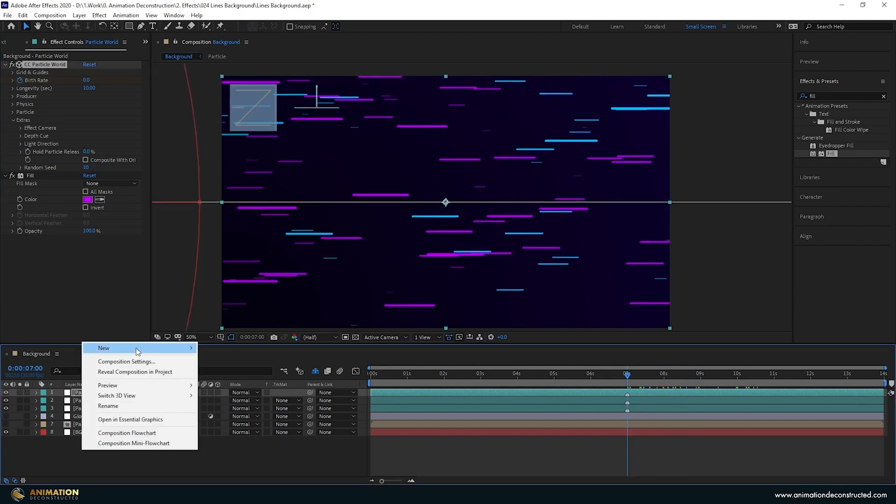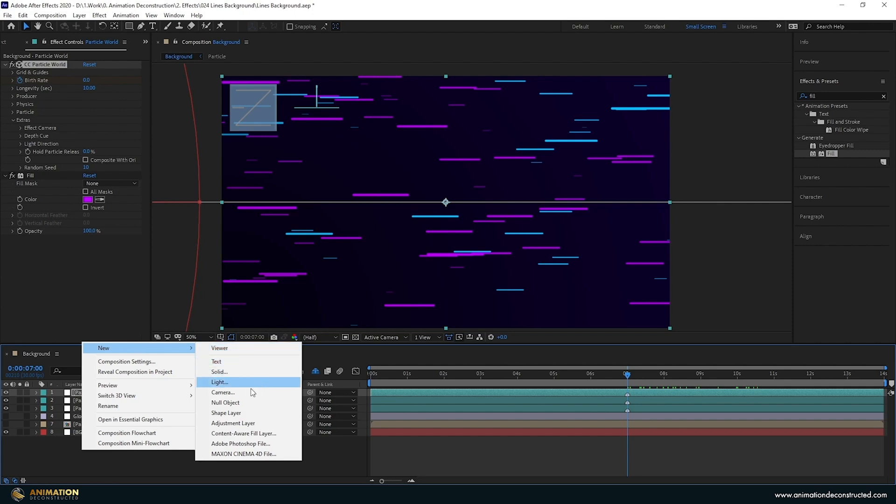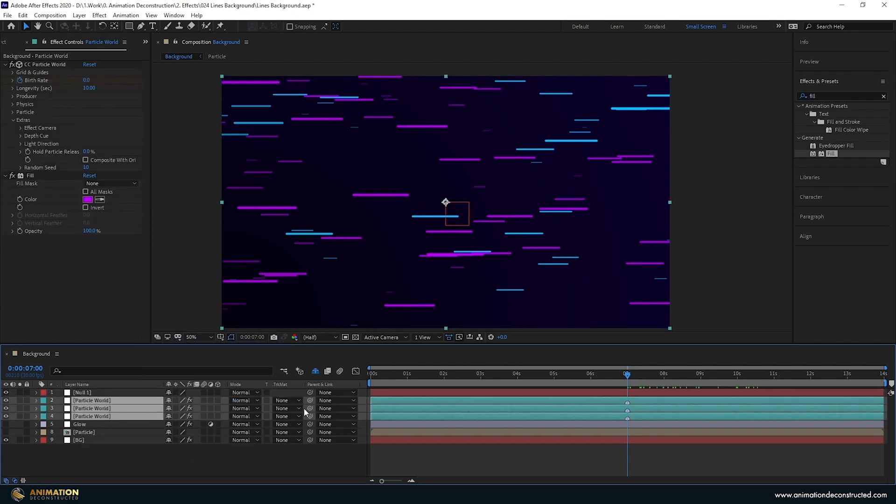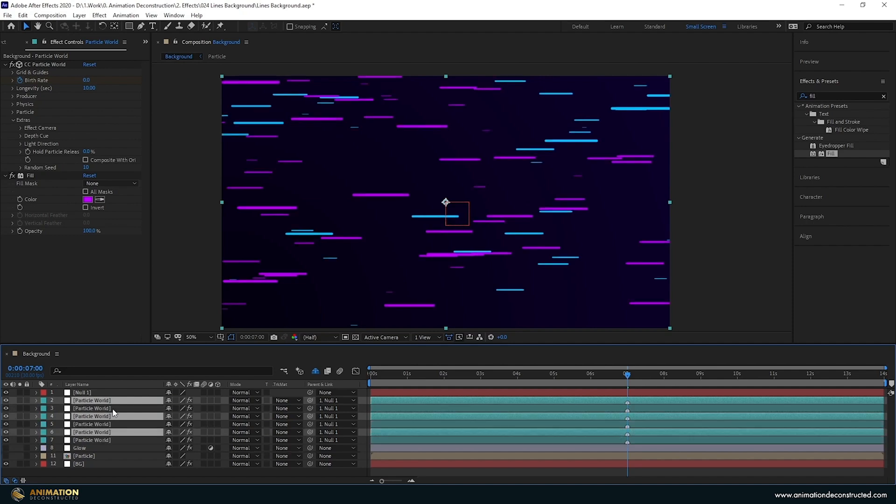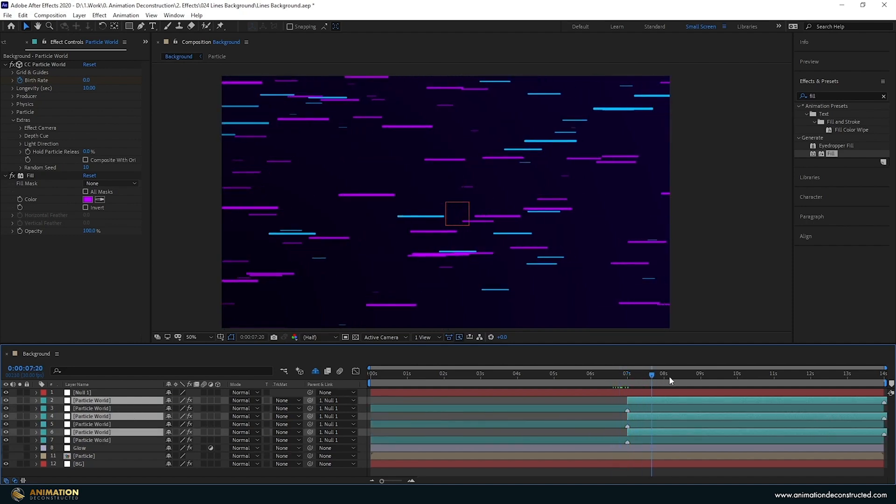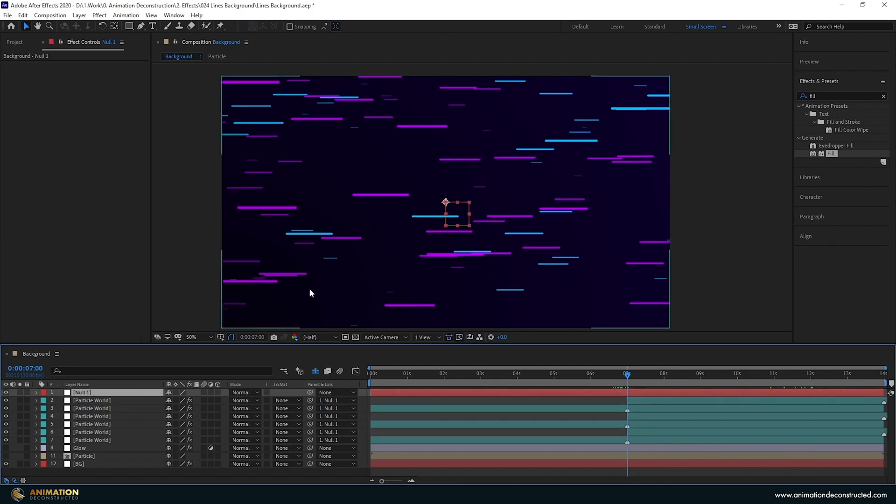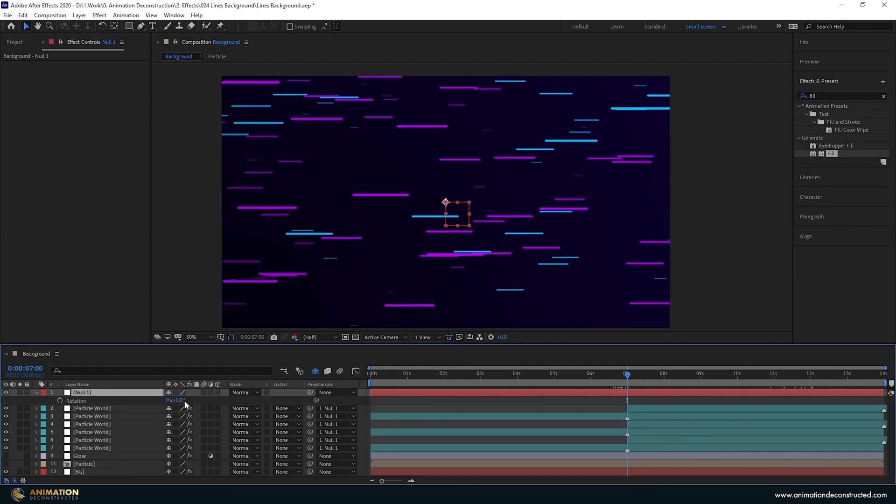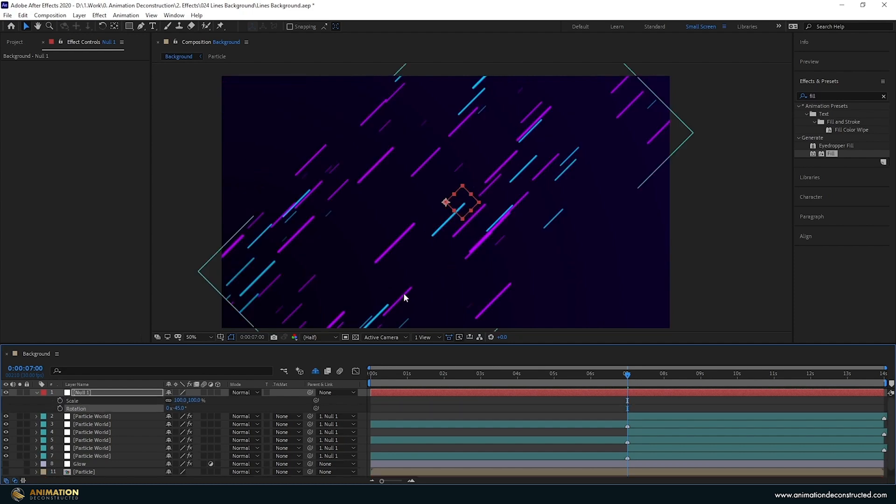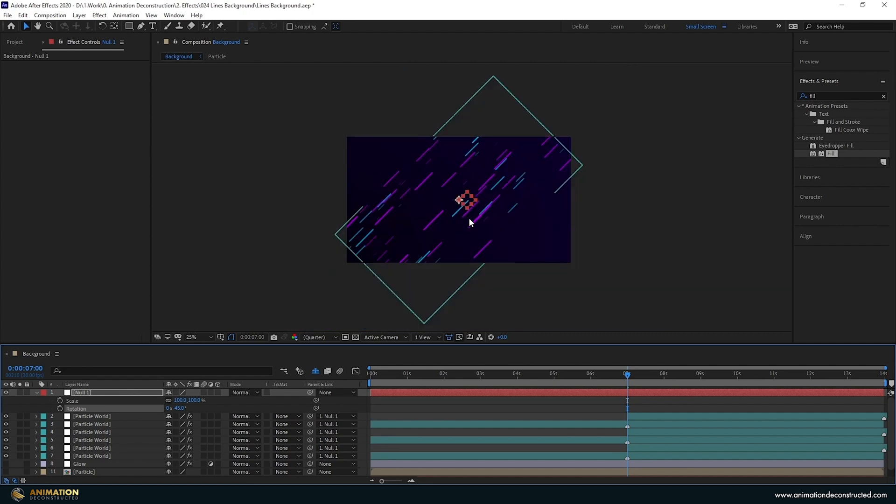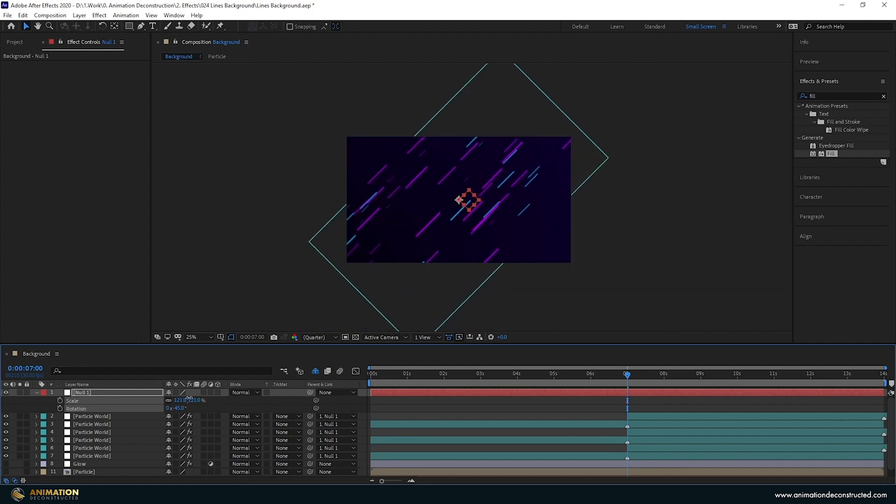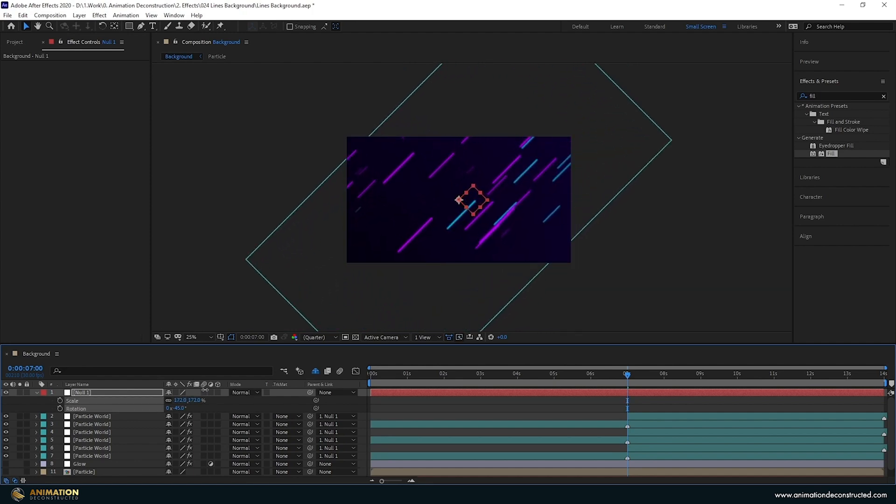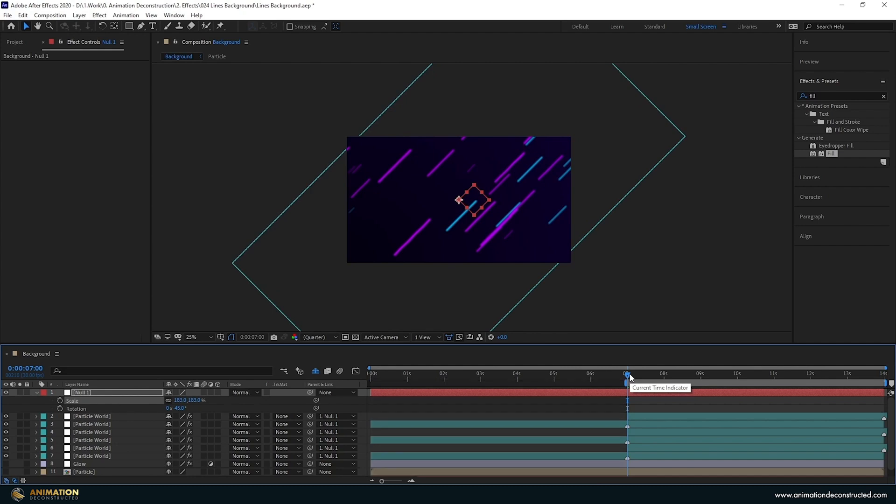I'm going to right click create a new null object. I'm going to link all these layers to it. Let's actually duplicate them as well and then move them over so that we've got a perfect loop. I'm now going to use the null. Press r for rotation and we're going to input minus 45 degrees to get that same angle. Press the shift and s key to bring up the scale. I'm going to zoom out here and then I'm going to take this up until it fills the screen.